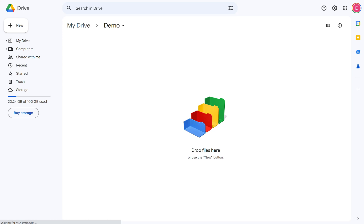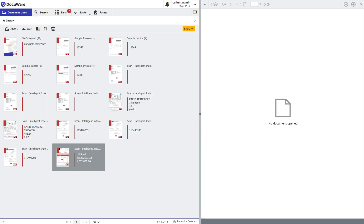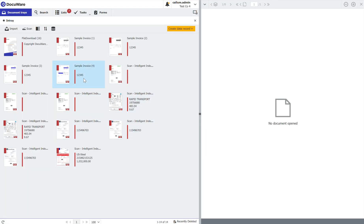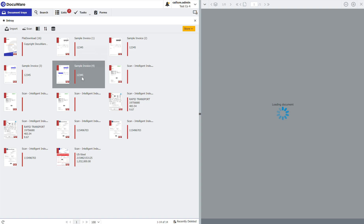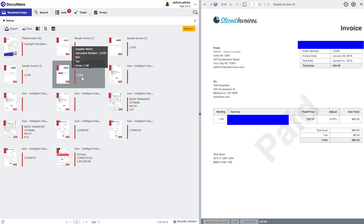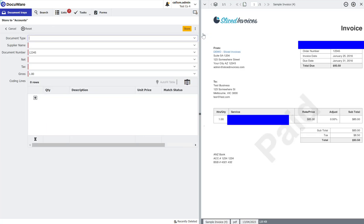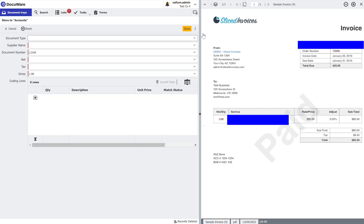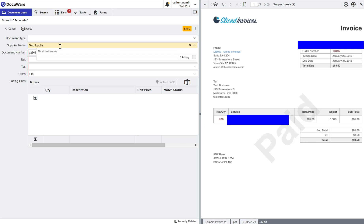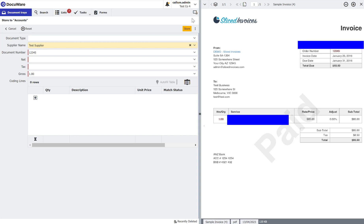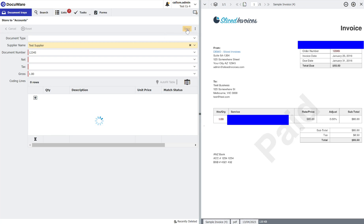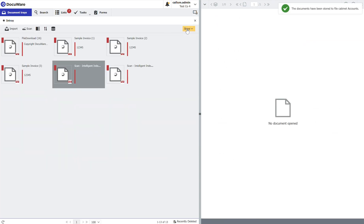If I go back to my DocuWare system, find a document I want to store, let's take this one with the redactions on it from an earlier video, store, save to accounts. You'll remember from the settings that I did earlier, that the only information I'm taking is the supplier name and the Doc ID. So I'm going to put test supplier in the supplier name. Click store. That document is stored away.